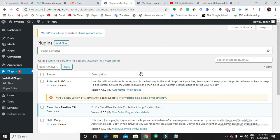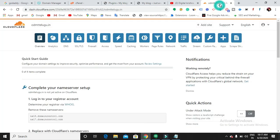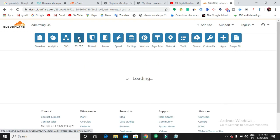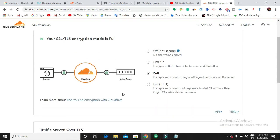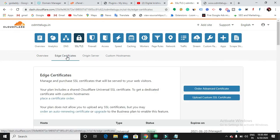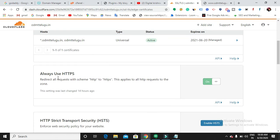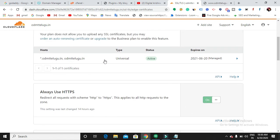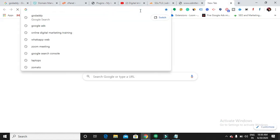Now I have successfully installed the plugin called Cloudflare Flexible SSL in my website. The next step is to activate SSL in your Cloudflare account. Come back to Cloudflare and click on the SSL option. You can see the SSL/TLS encryption mode. Click on 'Add certificates', scroll down, and make sure 'Always use HTTPS' is turned on. You can see the status is now active.